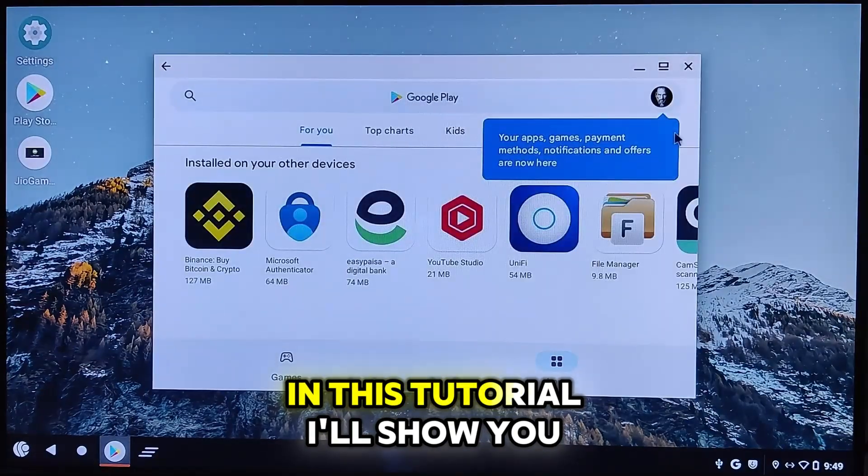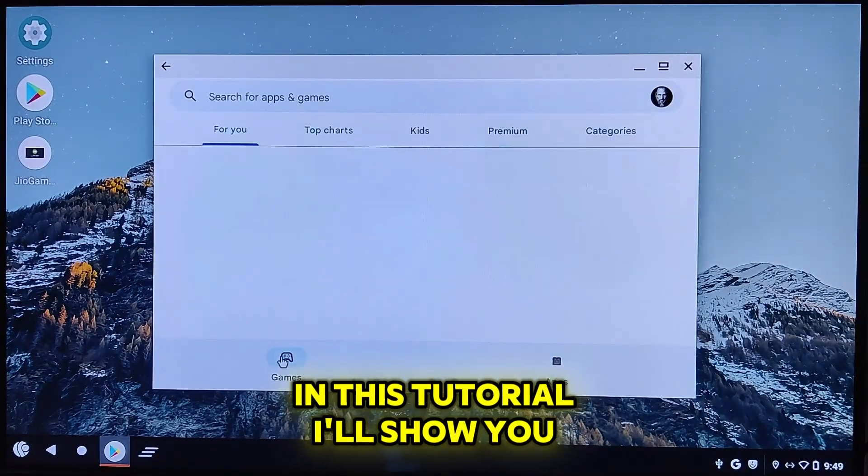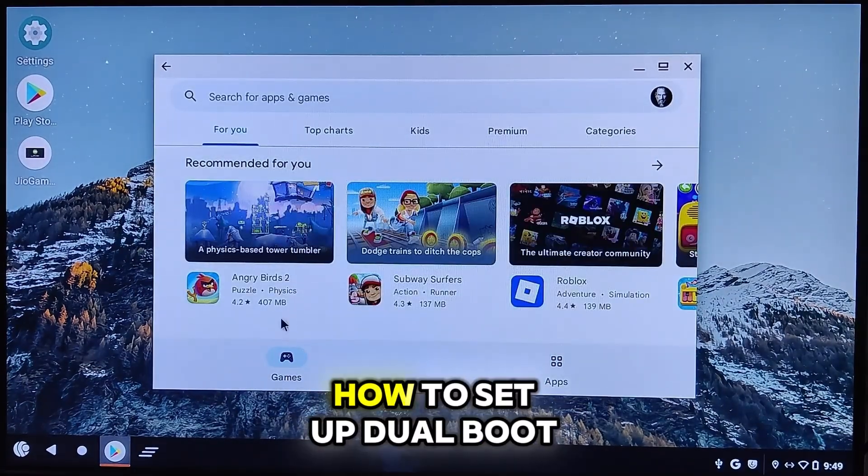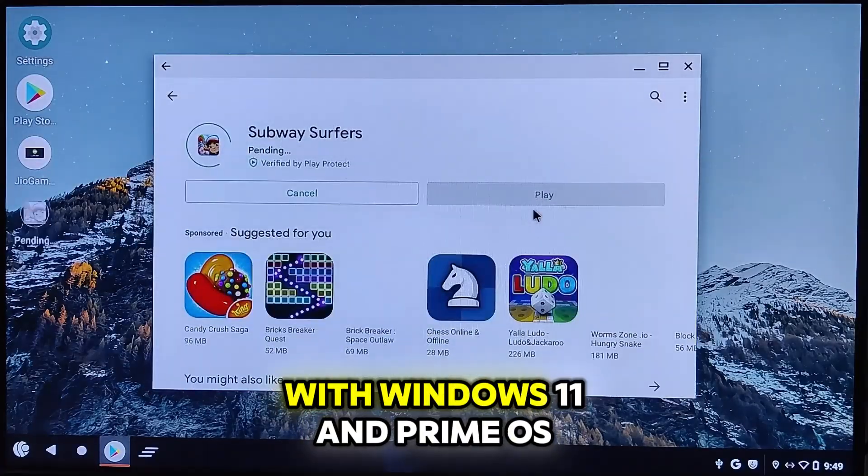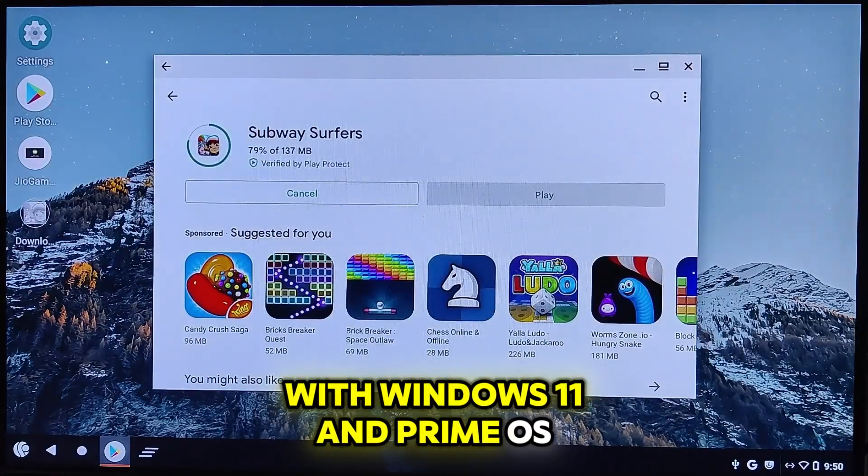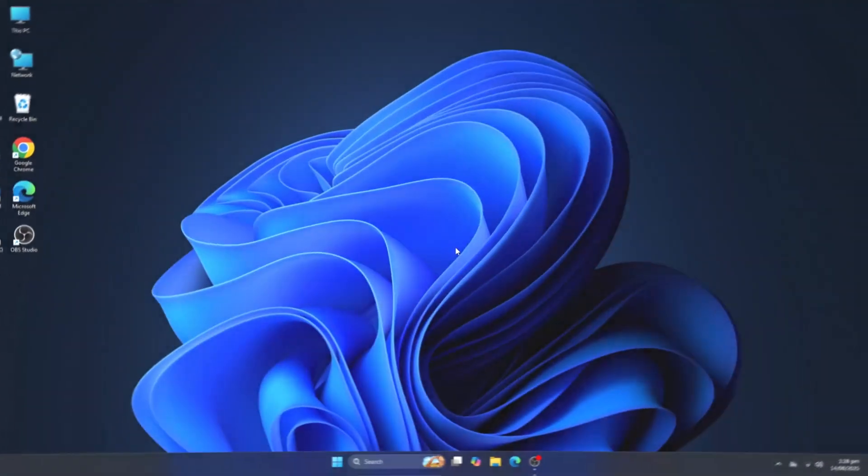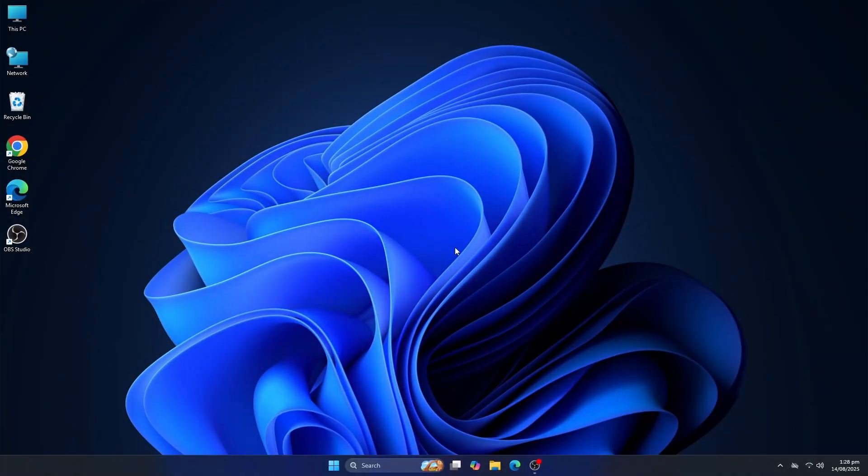In this tutorial, I'll show you step by step how to set up dual boot with Windows 11 and PrimeOS. As you can see, Windows 11 is already installed on my system. Now, we'll proceed with installing PrimeOS.